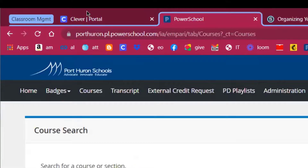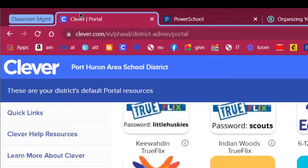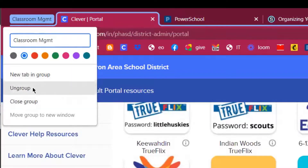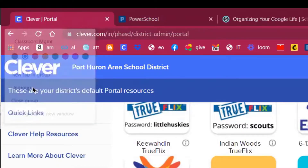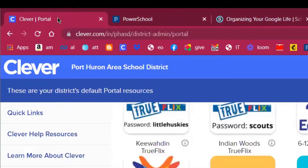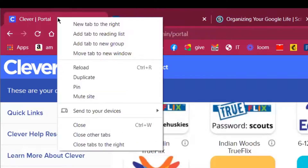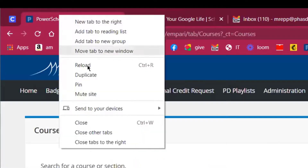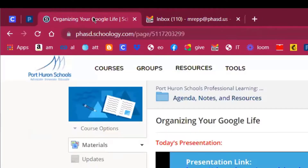Tab groups are something you can use if you have a lot of tabs. I'm going to close out of that and ungroup — now the tabs come back the way they were originally. I'm going to pin the tabs again by right-clicking and pinning each one.